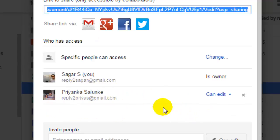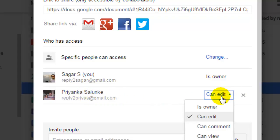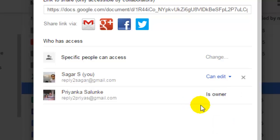With whom this file is shared. And then to transfer the ownership to, say, Priyanka, what I have to do is click on this and then click on 'Is owner.' And as you can see, the ownership is changed to...